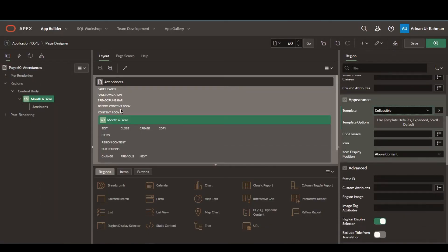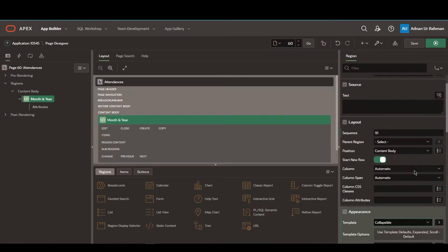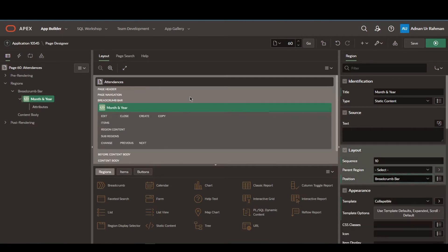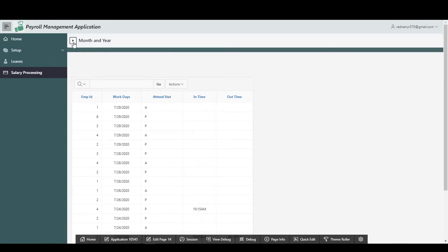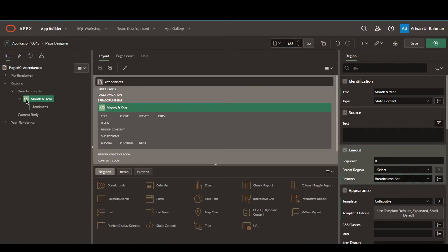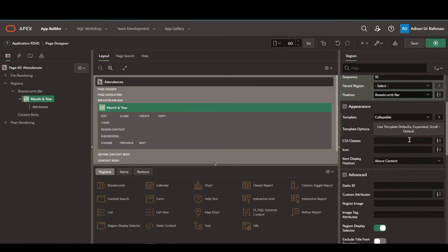Once this is created we have to create a page item. Before creating a page item we can set the position of this region to breadcrumbs bar, because for something like this the breadcrumbs bar seems more appropriate. So here I have already created it on the breadcrumbs bar and set it there as well.